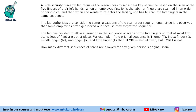This set from CAT 2017 Slot 2 DILR says that there is a high security research lab that requires the researcher to set a pass key sequence based on the scan of the five fingers of the left hand. When an employee first joins the lab, her fingers are scanned in an order of her choice, and when she wants to re-enter the facility, she has to scan the five fingers in the same sequence. The lab authorities are considering some relaxations since some employees get logged out because they forget the sequence.